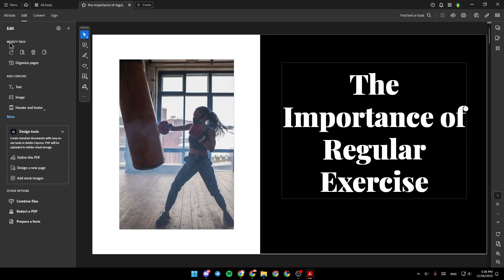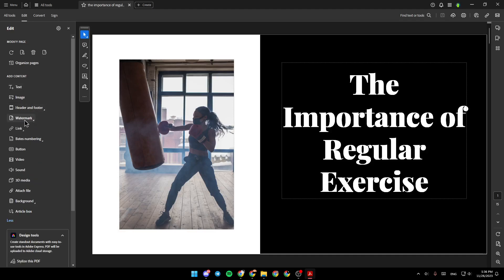Right here, you'll find Modified Page and under this, you'll find Add Content. As you can see, you can add text, add an image, add a header and footer, add a watermark,